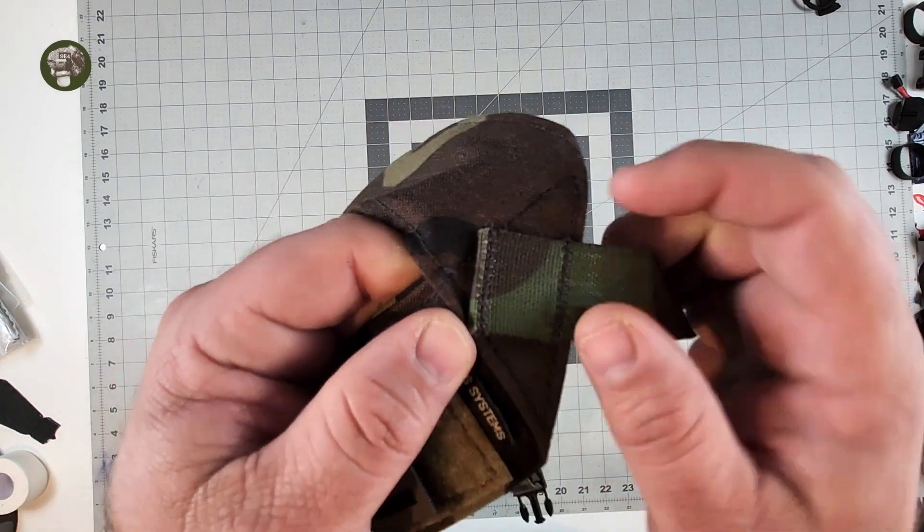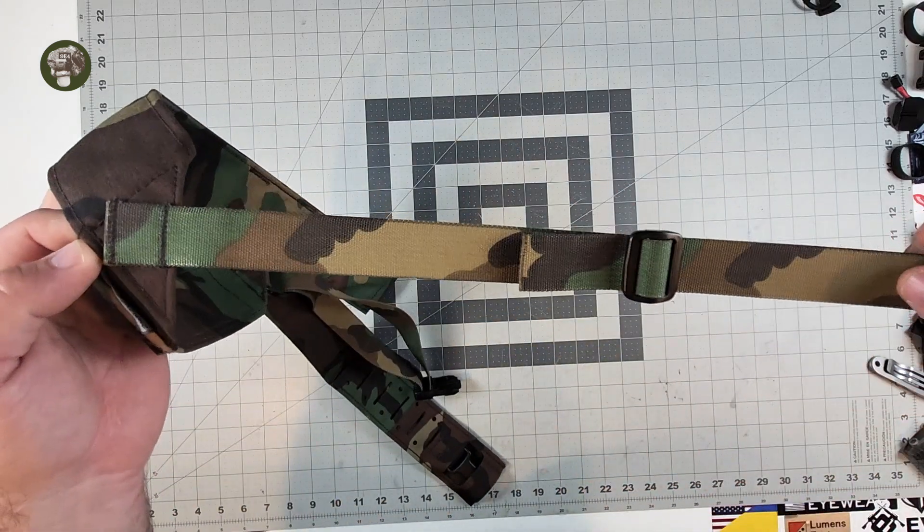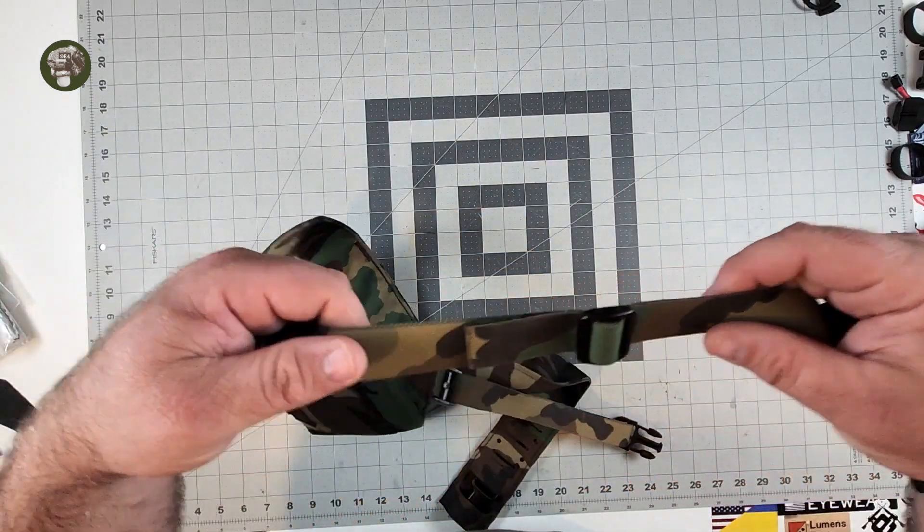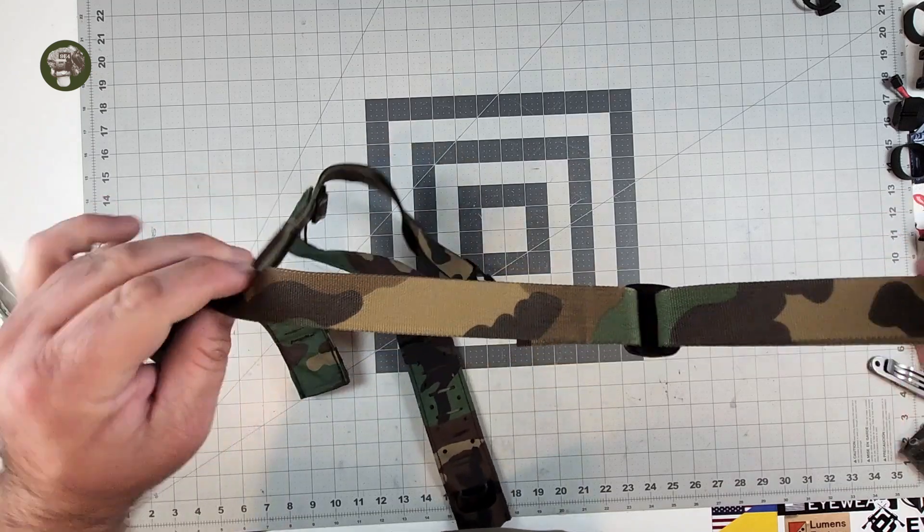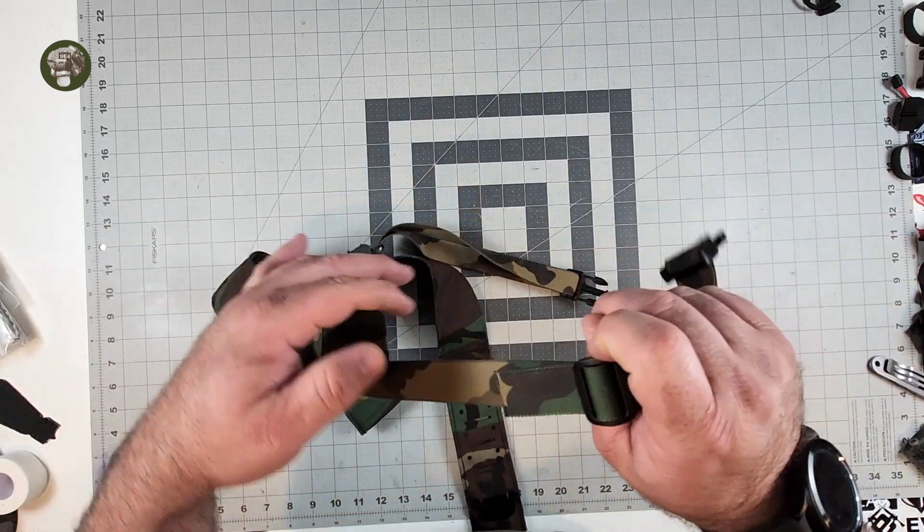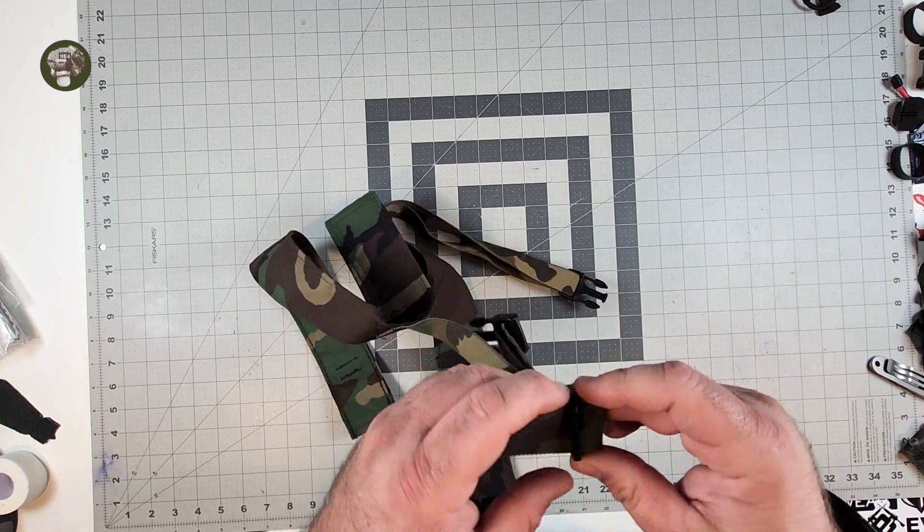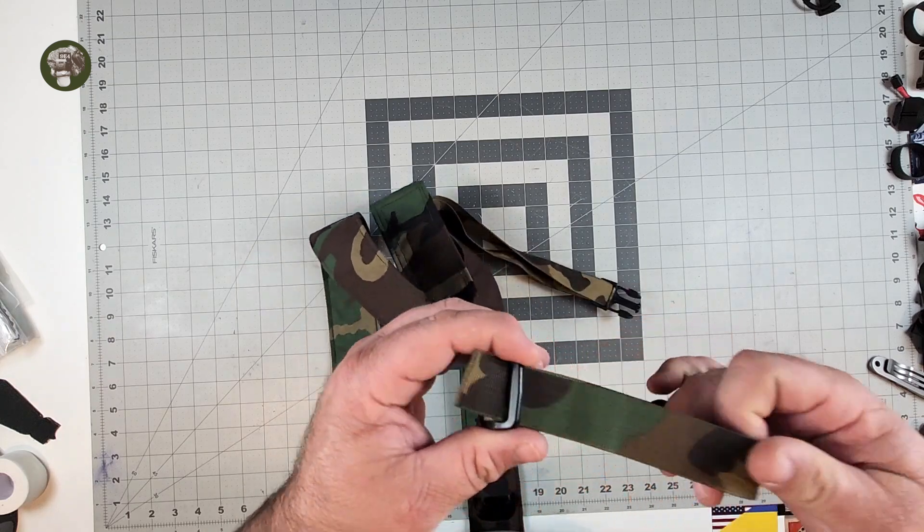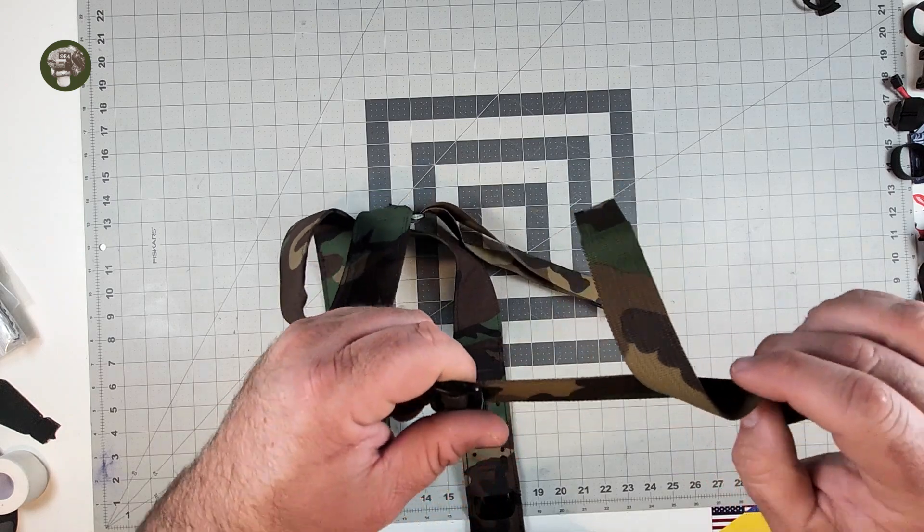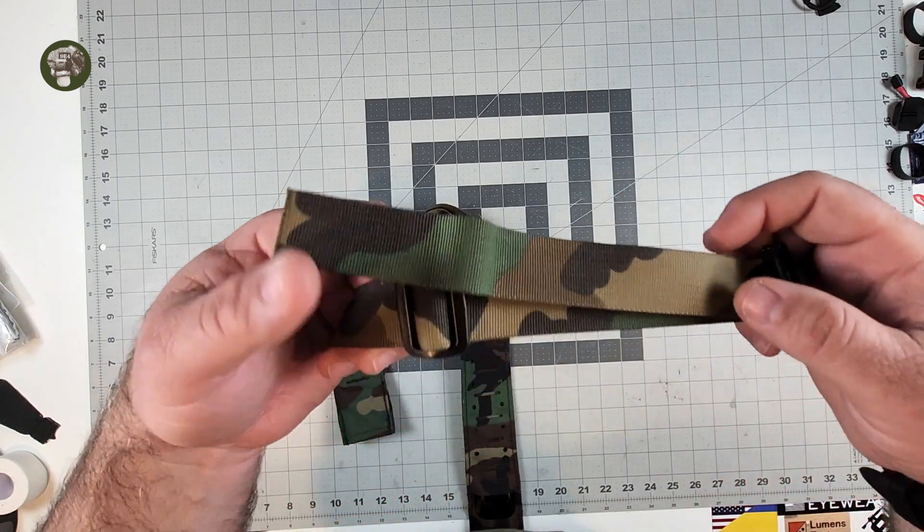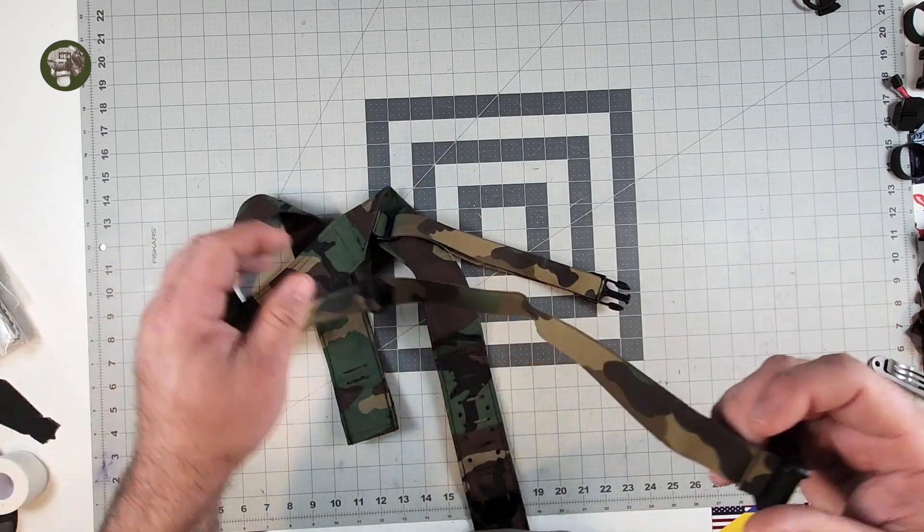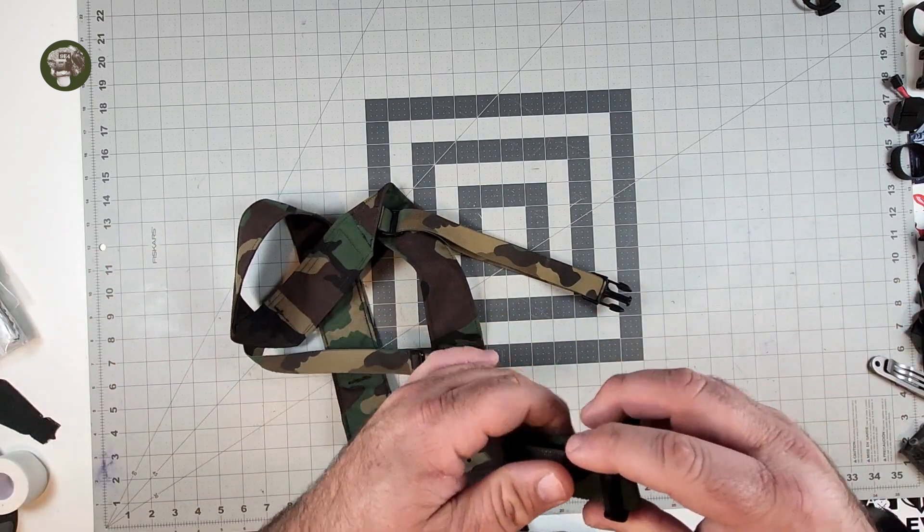You have nice stitching back here to hold the rear adjustment strap. You have color matched one inch webbing all the way through with black hardware. I think the black hardware actually is a nice accentuation to M81 more so than green or even tan hardware. Tan would probably look okay but I just think black looks great. It's just got that older like 90s vibe to it.